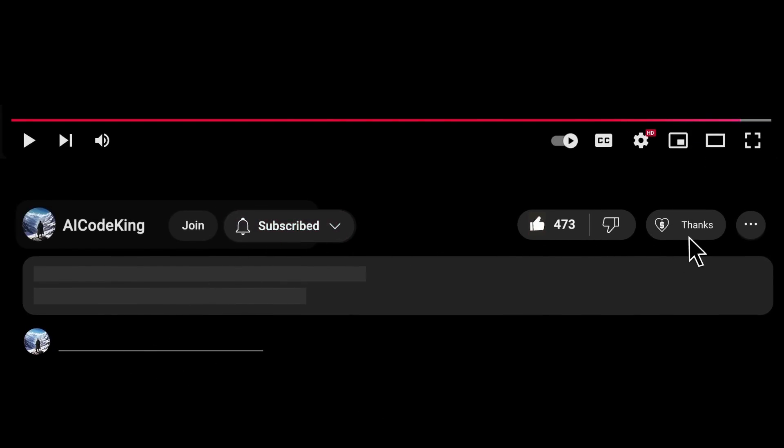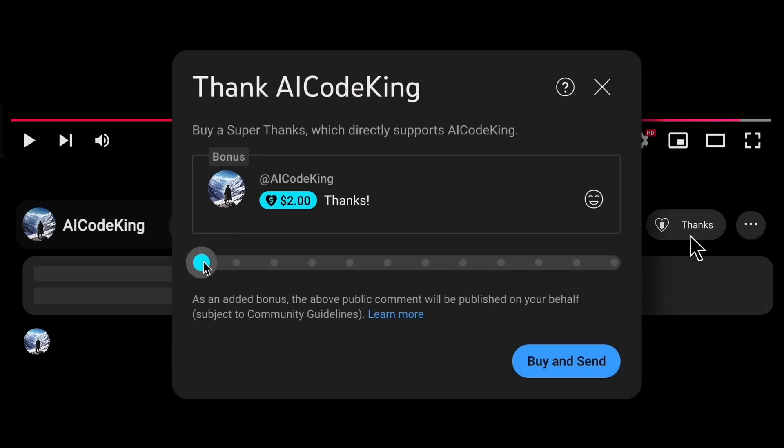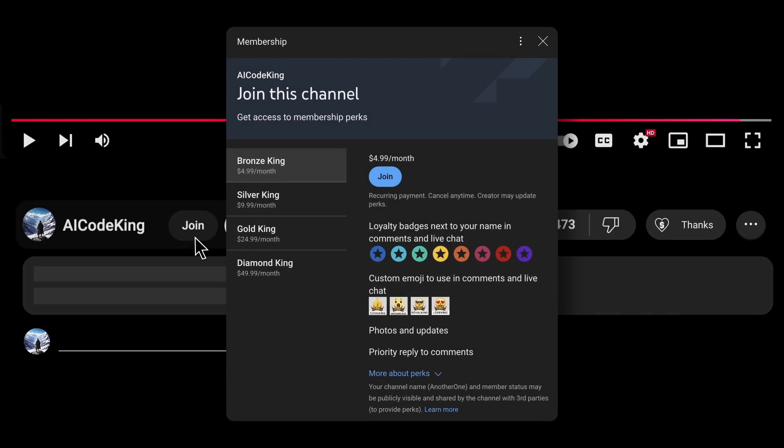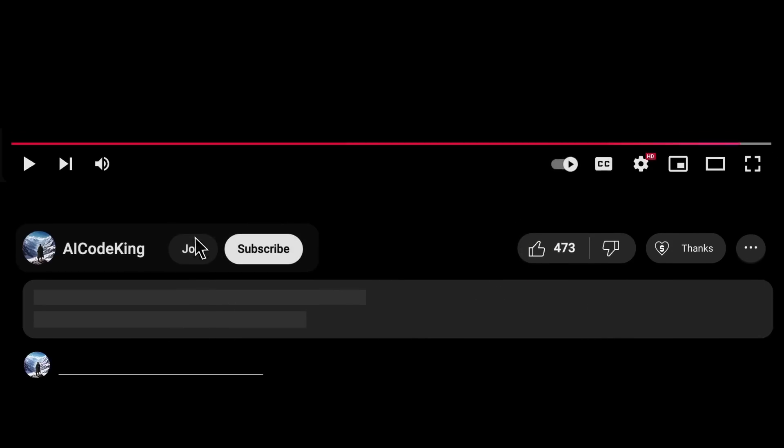Anyway, share your thoughts below and subscribe to the channel. You can also donate via Super Thanks option or join the channel as well and get some perks. Links in the description. I'll see you in the next video. Bye.